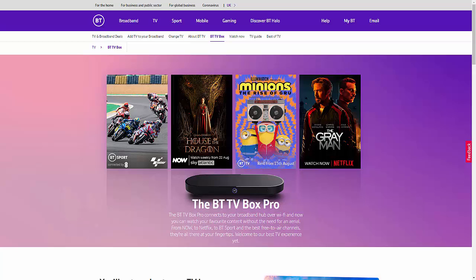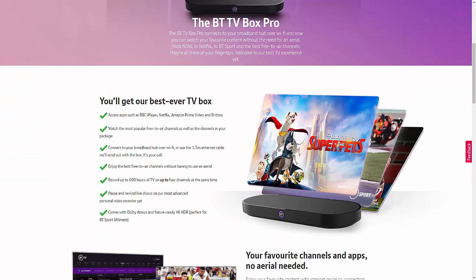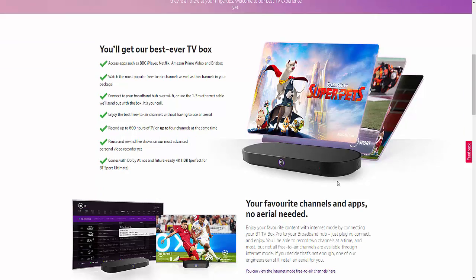So, as I say, BT customers who have the BT TV Pro Box are in a bit of a dilemma about what to do, whether or not to ditch the aerial and go over to the IPTV service or not. The reason being is you've got all these great services here which you can still use with the aerial. You can use the BBC iPlayer, Netflix, Amazon Prime, Britbox, etc., with the aerial or without.